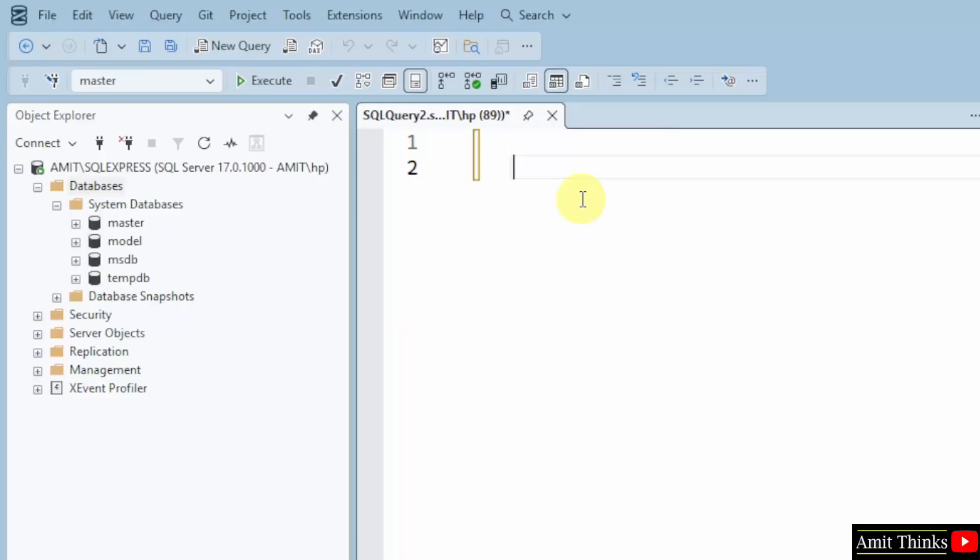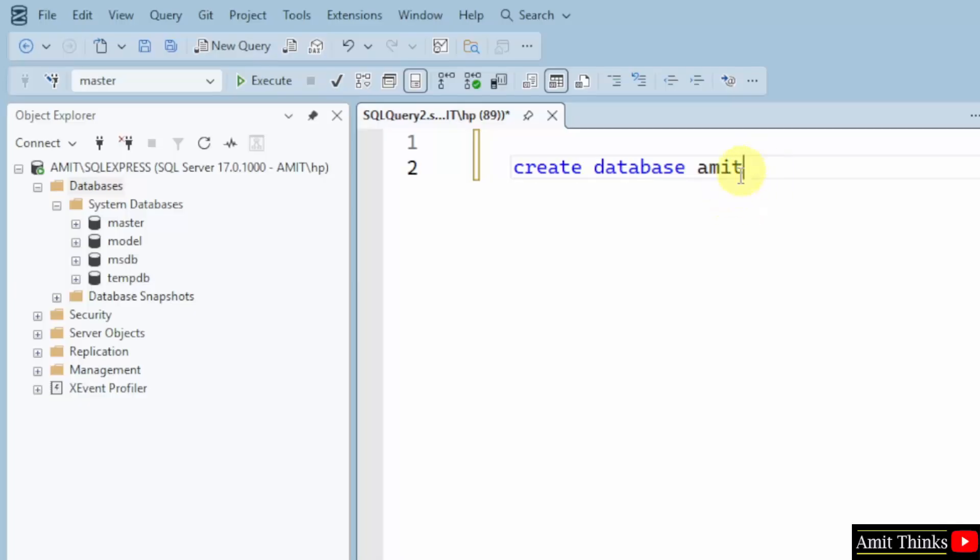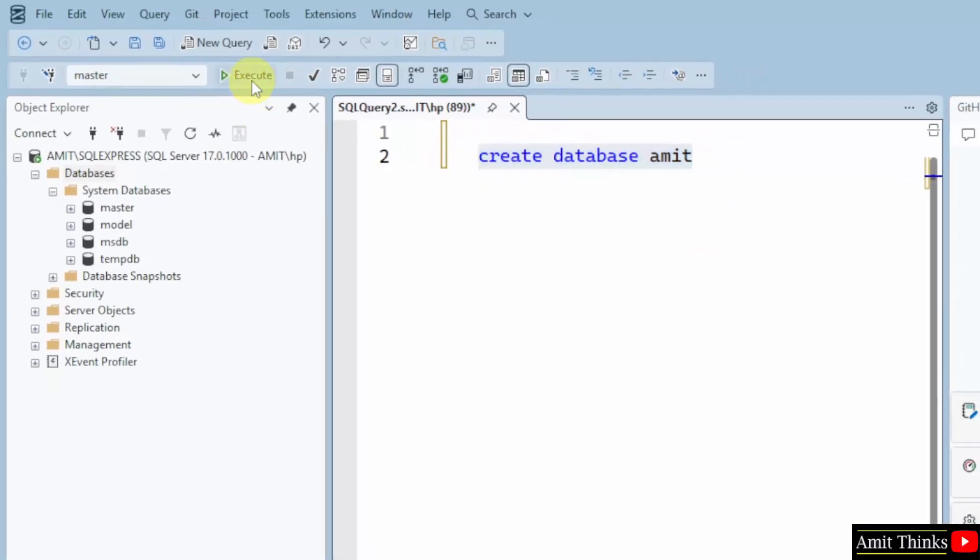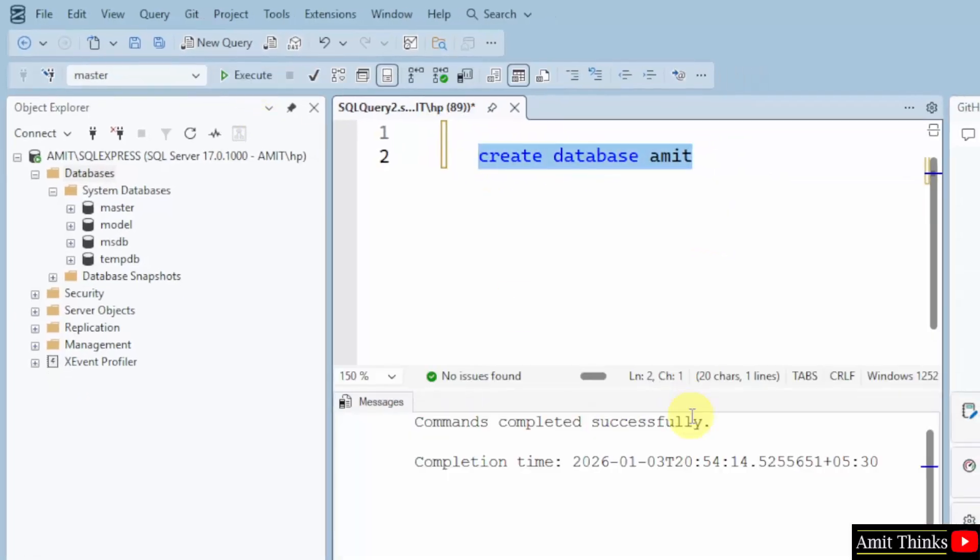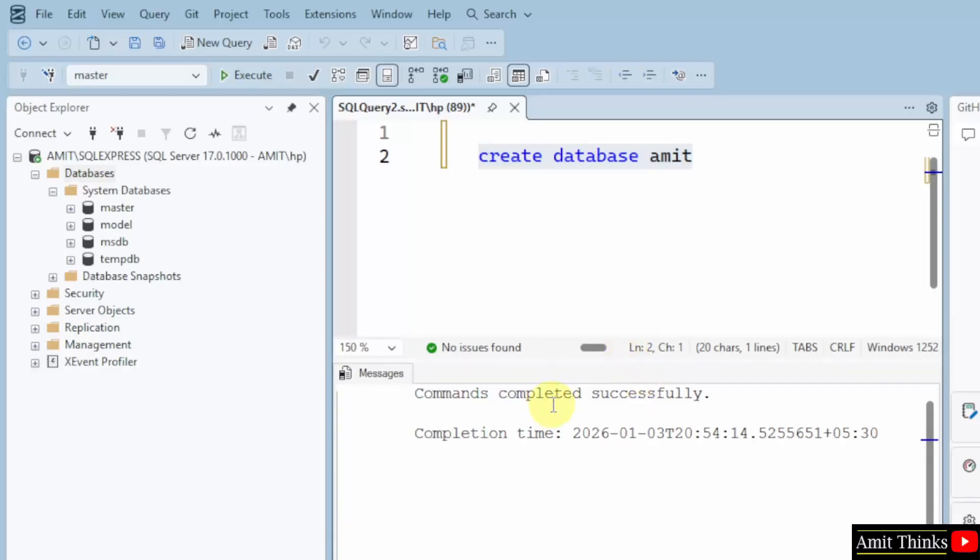Now, I can type a command. OK. Create database is the command to create a new database. So, let's say my database name is Amit. OK. So, this is how you can create a database. In place of Amit, you can add any name like student company or any other name to your database. To run it, click here and click execute. Now, you can see commands completed successfully. So, if this is visible, that means we successfully created a database.